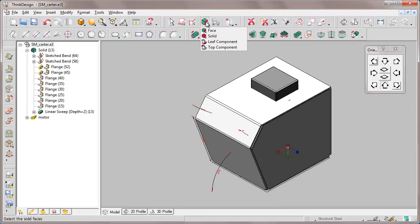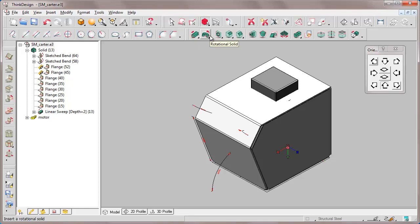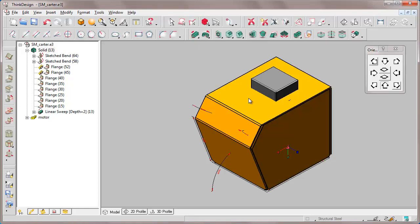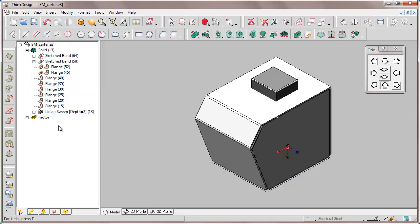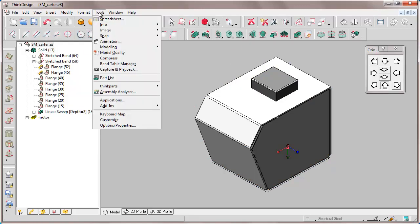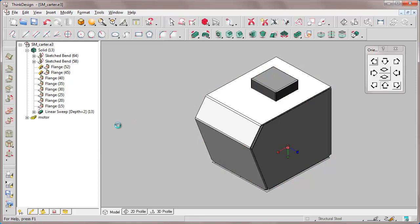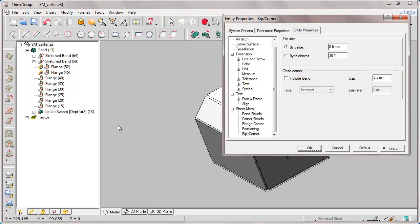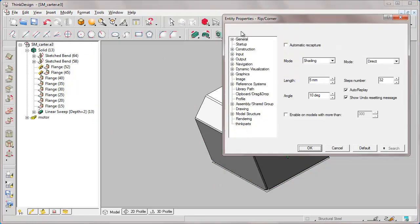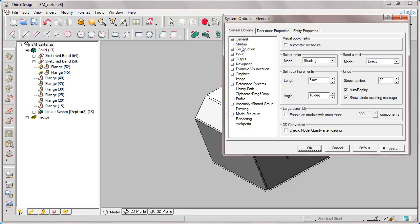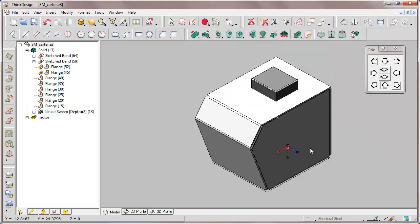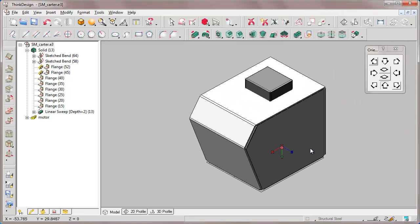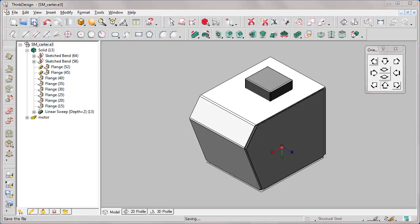Our solid is taking shape. Now we select it and by the hide driving dimensions command we hide dimensions. Let's now ask from System Options Construction to hide driving dimensions upon creation and application of features to avoid having many driving dimensions that may create confusion on the screen. OK, and we save the model.